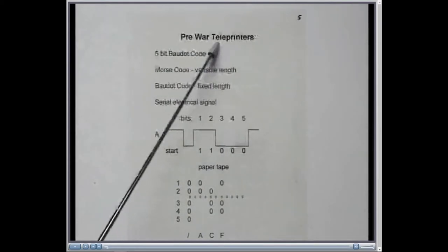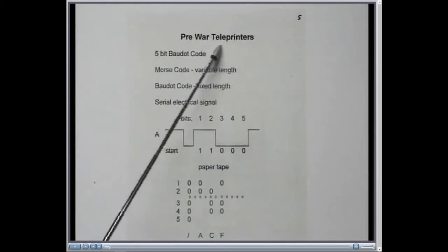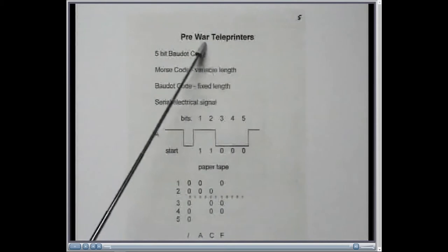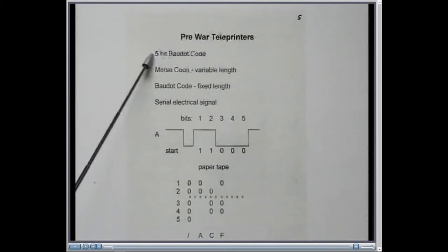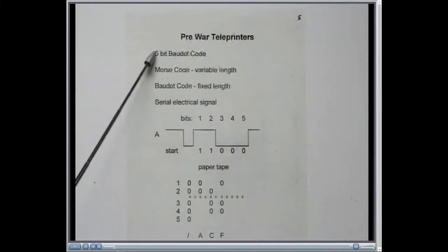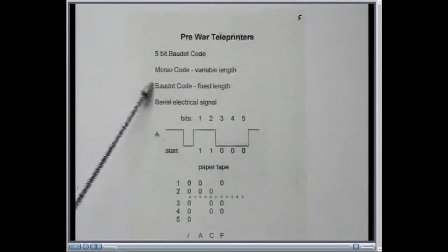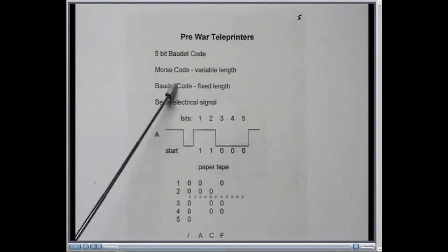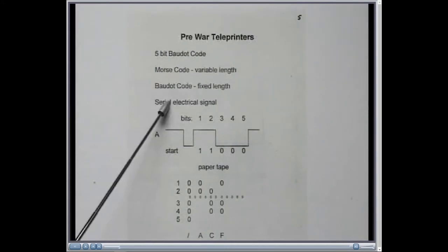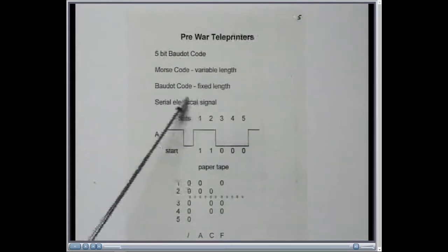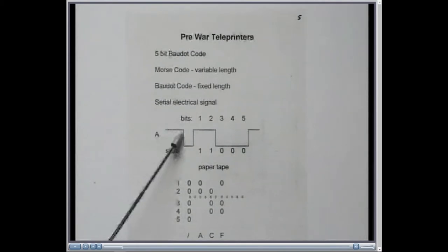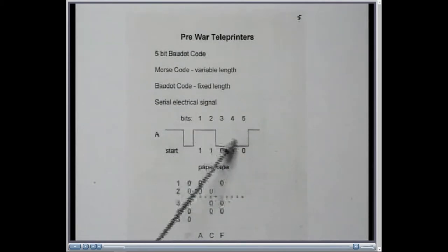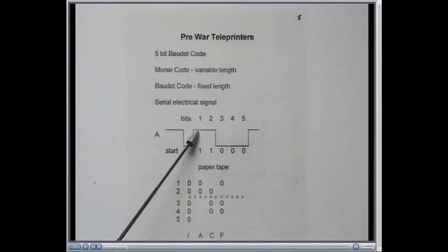Teleprinters were a well-established pre-war technology, and they used the five-bit Baudot code. Now Morse code was variable length, but the Baudot code was fixed length, a serial electrical signal. And here it is, a series of noughts and ones which represented the five bits within the Baudot code.